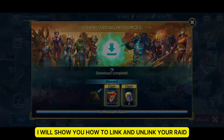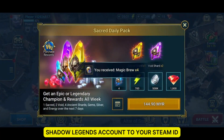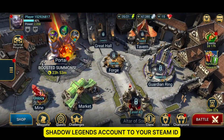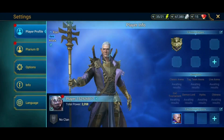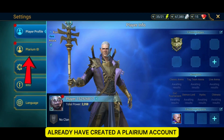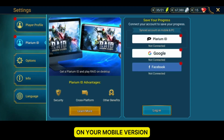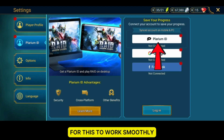In this video, I will show you how to link and unlink your Raid Shadow Legends account to your Steam ID. You will need to already have created a Plarium account on your mobile version for this to work smoothly.